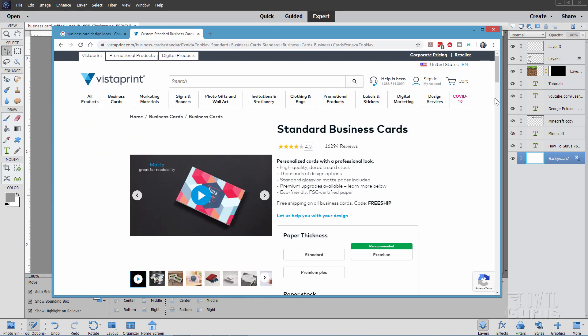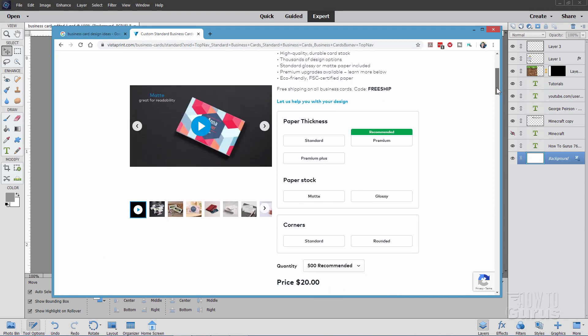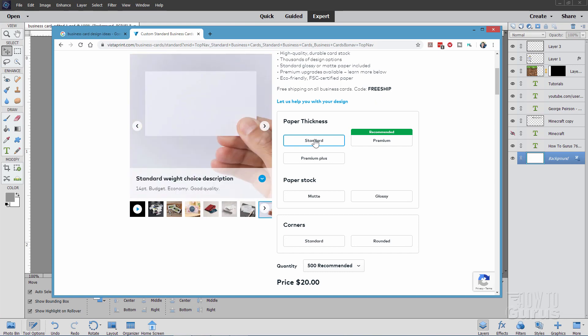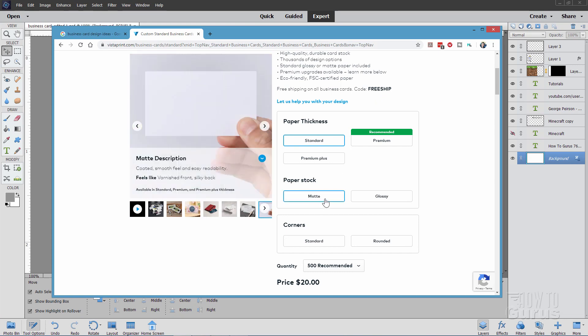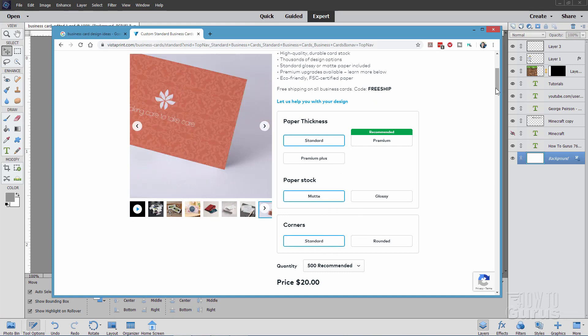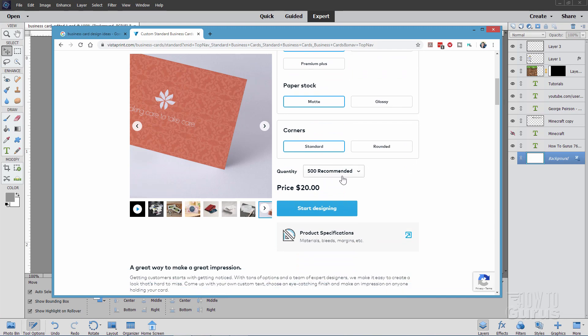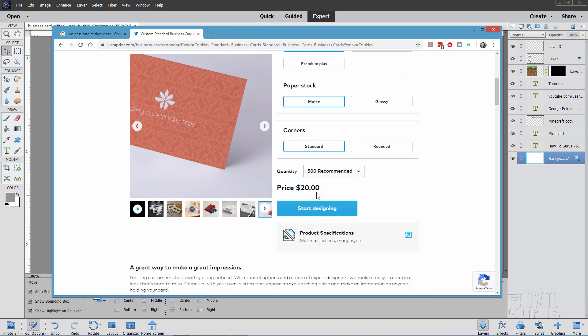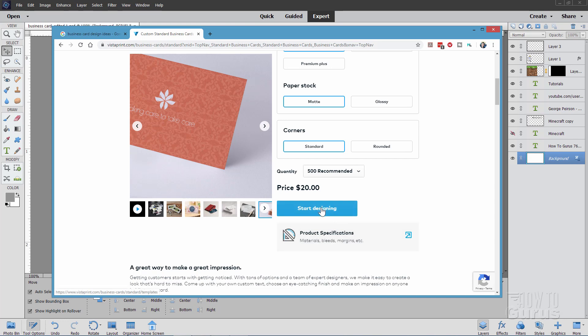Let's put everything at its standard settings. Paper thickness standard, paper stock matte, corners standard, and then their default standard here is 500. You can get as few as 100, but 500 is a good round number. They do have some specifications you can go ahead and download right here. It's not a bad idea to look at that. If you're using a different service, they should have something similar to this, but I'll be talking about that as we go through the video.